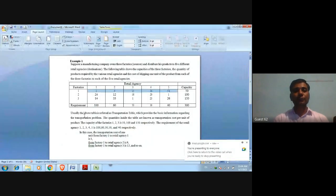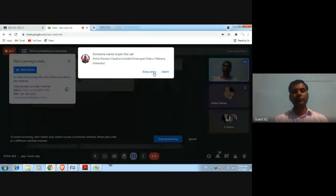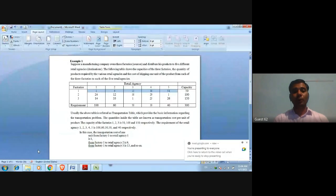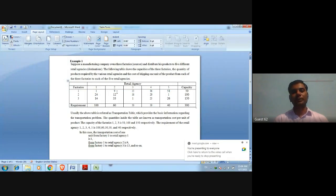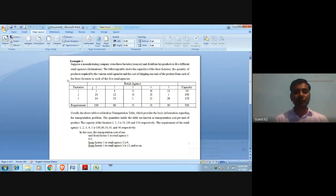The above table is referred to as the transportation table, which provides the basic information regarding the transportation problem. The quantities inside the table are known as the transportation cost per unit of the product.